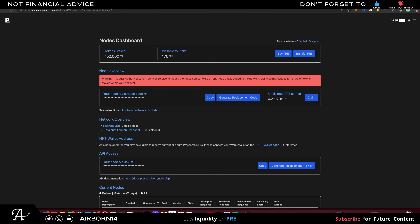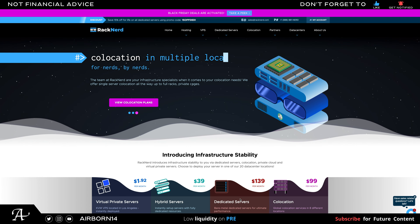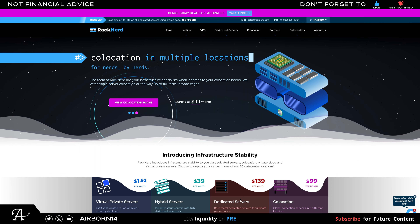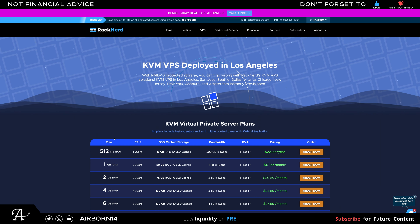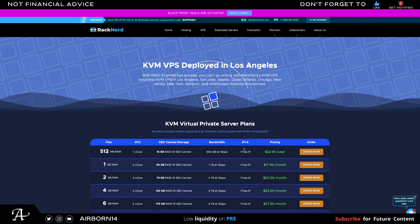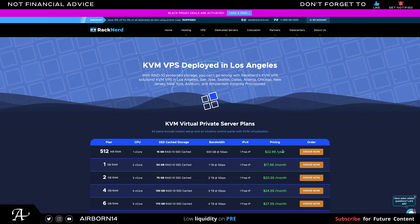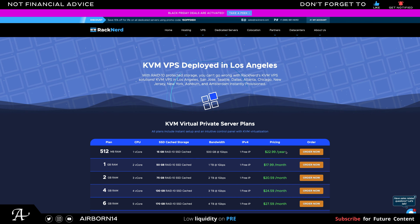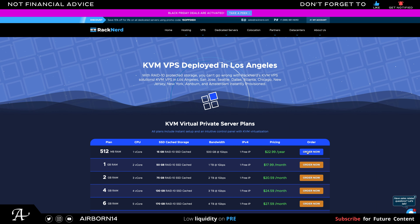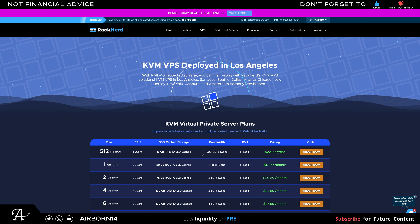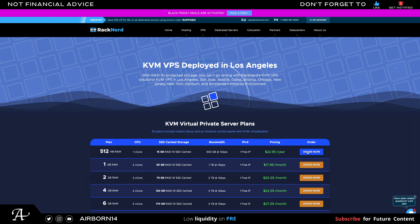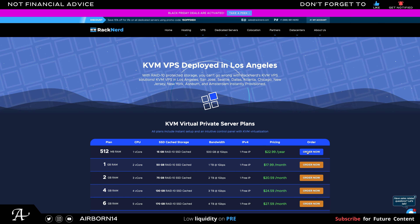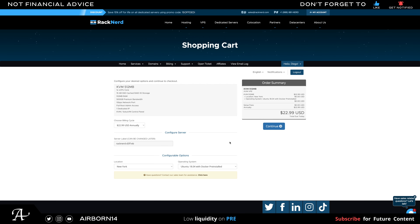Once I receive it all, I'll transfer it to my PRE dashboard. If you don't know how to transfer your PRE, there'll be a link in the description. For the VPS service I use — Rack Nerd — they have good prices. The link will be in the description. For a complete setup from start to finish, the first plan is $22.99 per year, which is $1.91 per month. Just click Order Now and fill in the information.